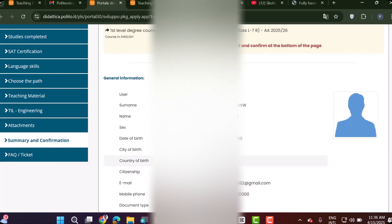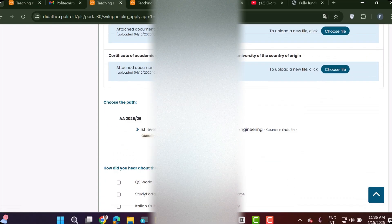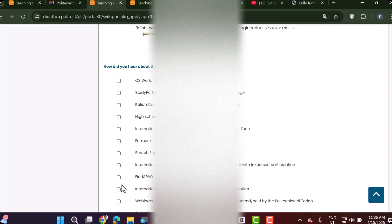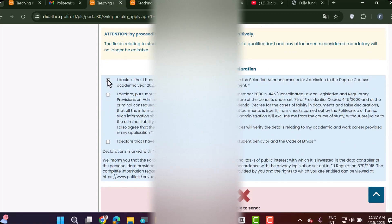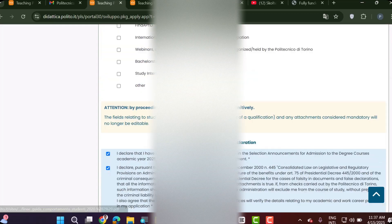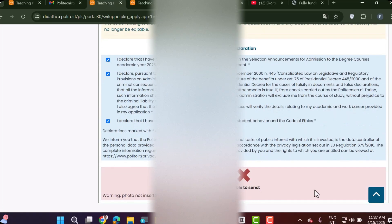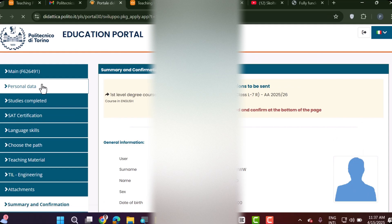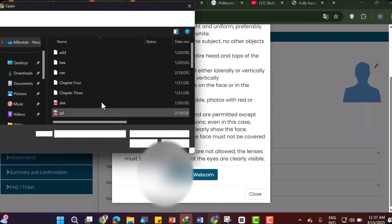Now you are in the Summary and Confirmation section. Scroll through to review all the information you entered. Fill in how you heard about the Politecnico di Torino by selecting from the options. Check all three declaration boxes. After filling in everything, click Send. Note: if you get a warning that a photo has not been inserted, go back to Personal Data and upload your personal photo there.